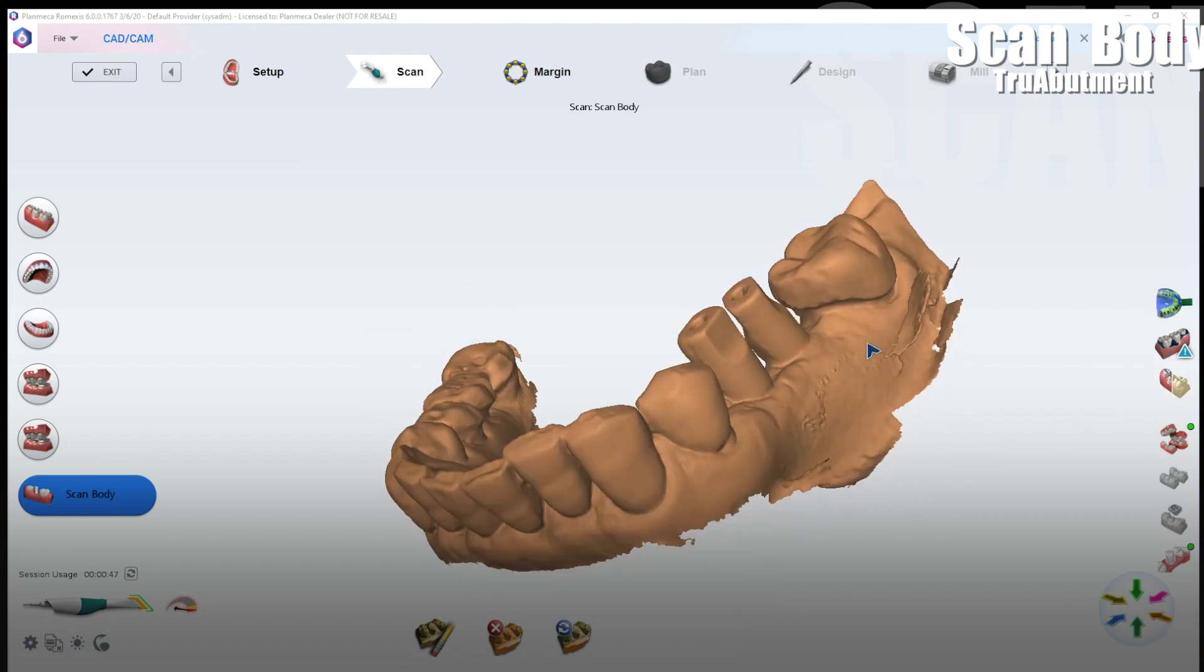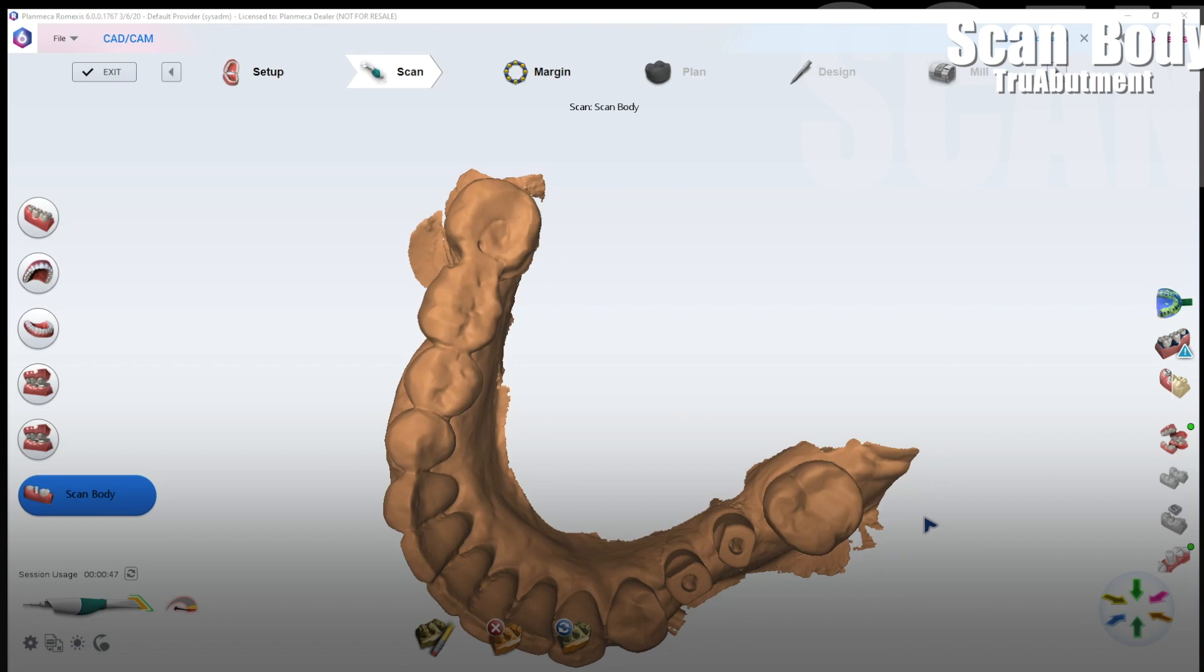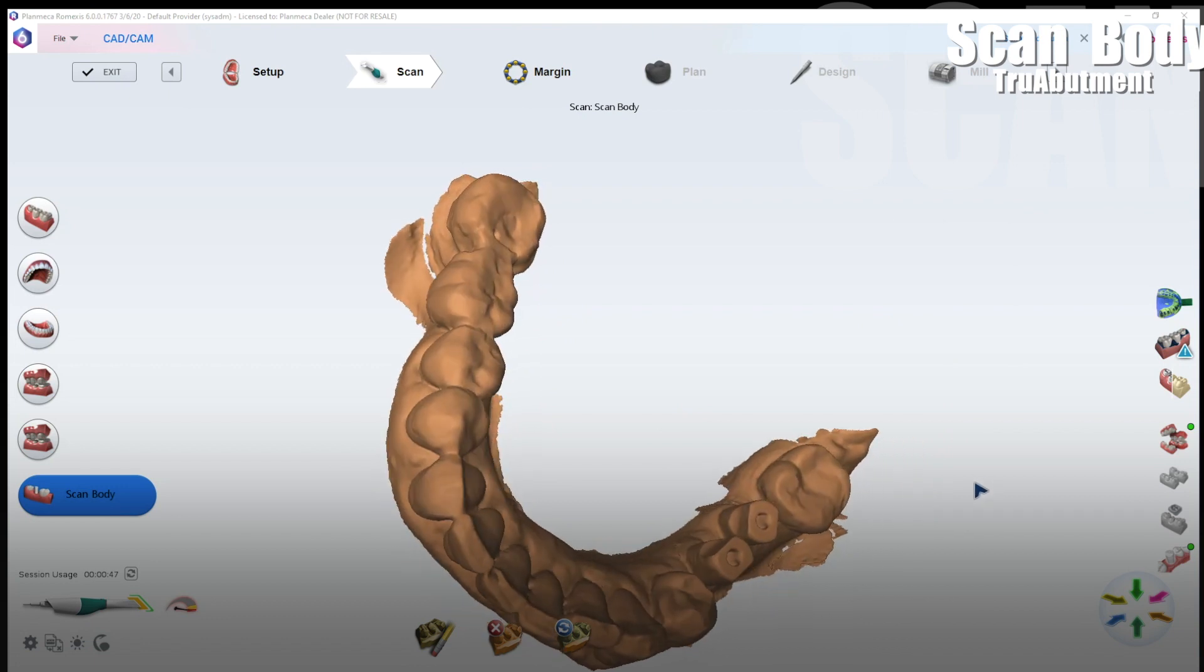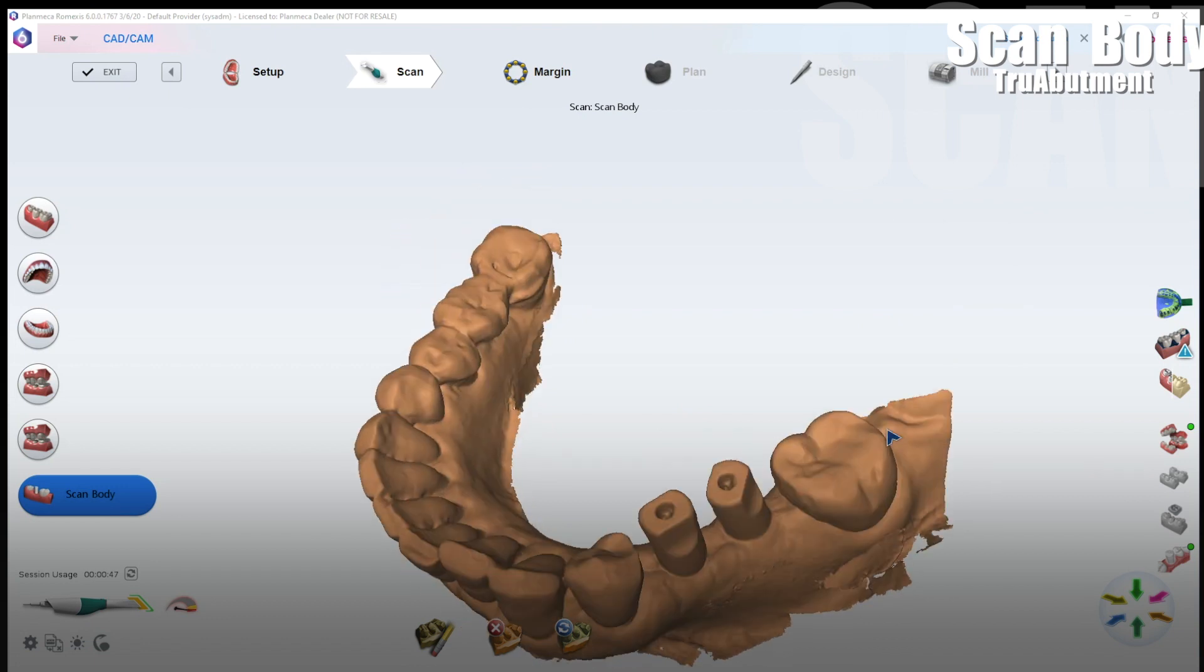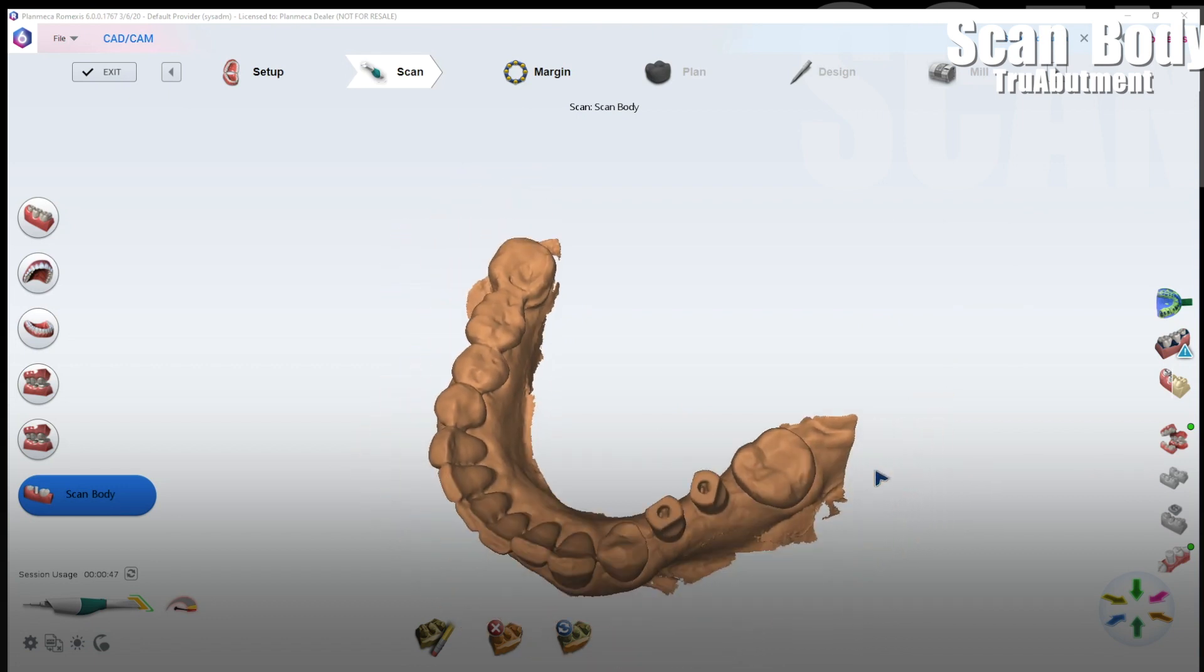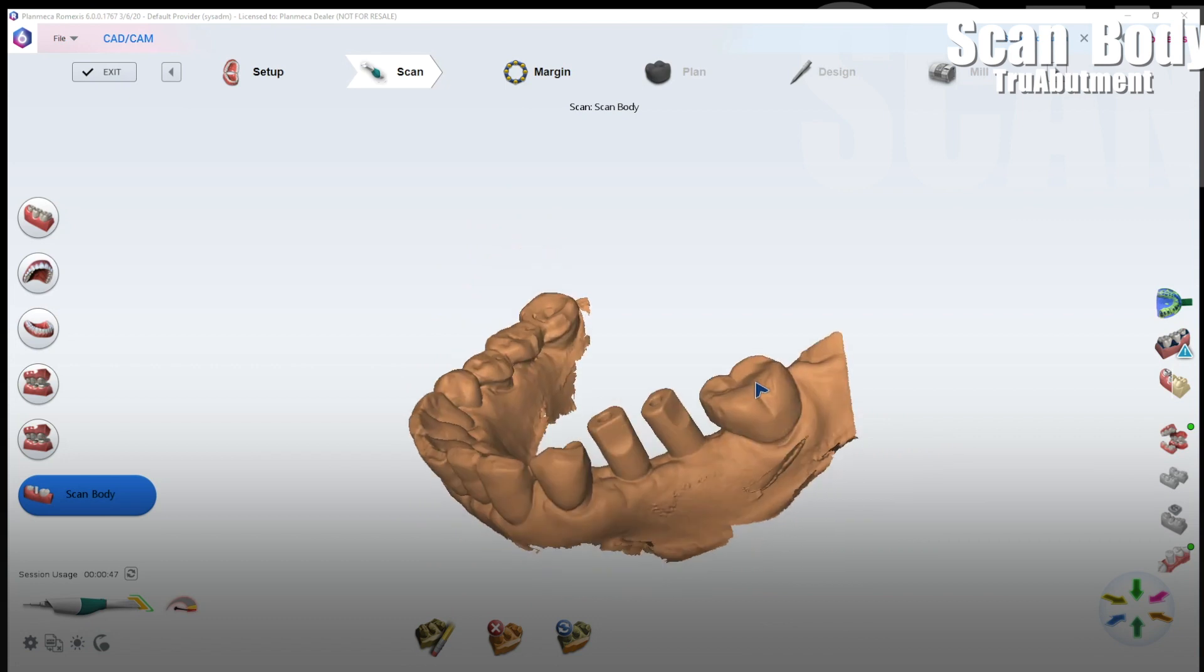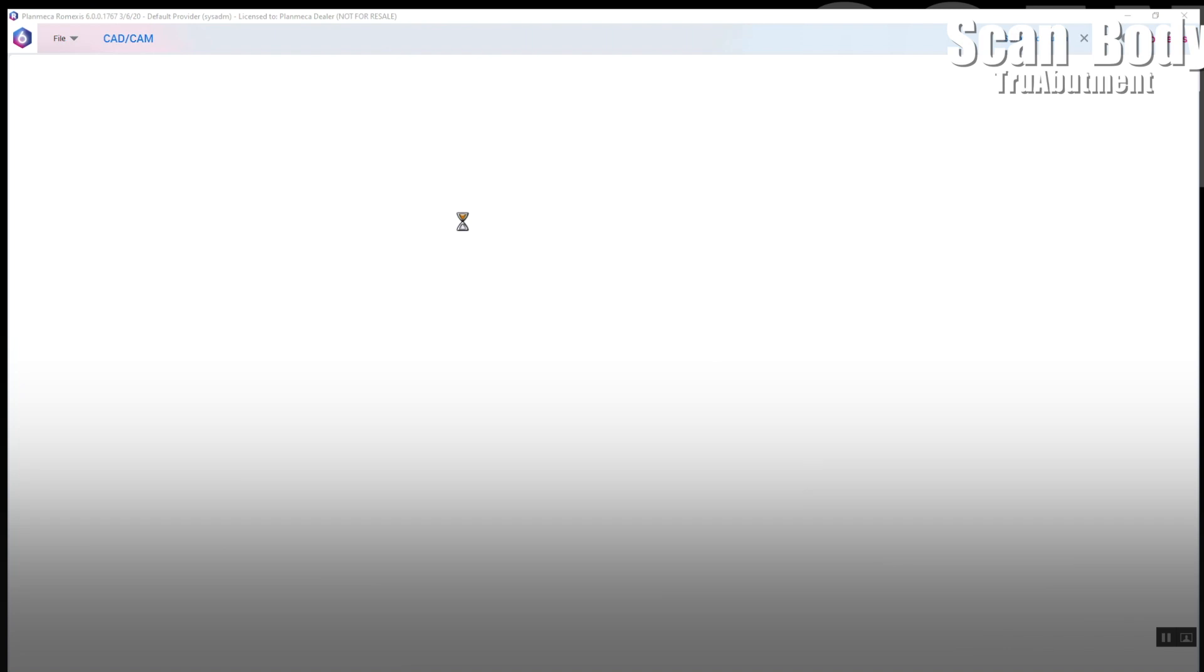So let's take a look at the STL view. You can see we have really good crisp distinct scan body scans. Plenty of data to merge to the laboratory software file of that scan body.